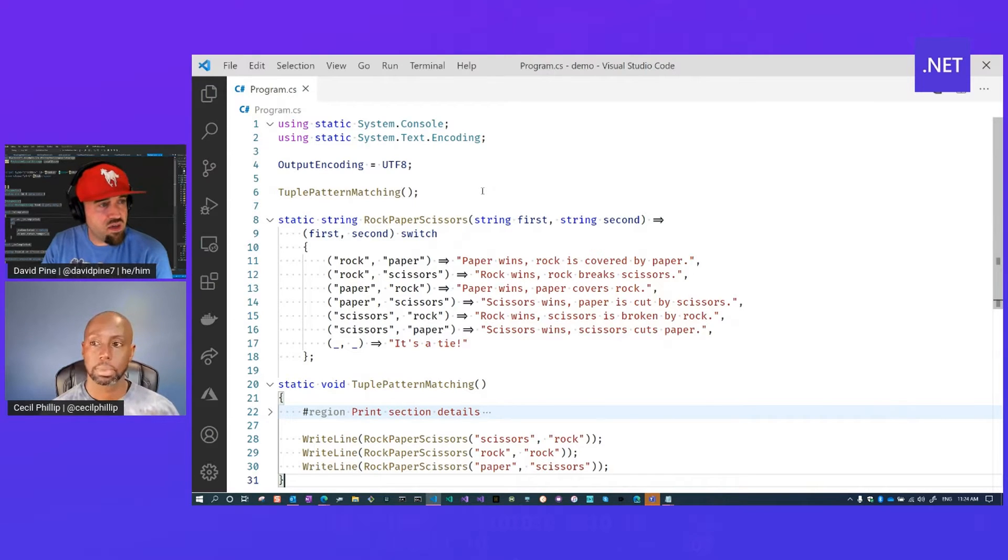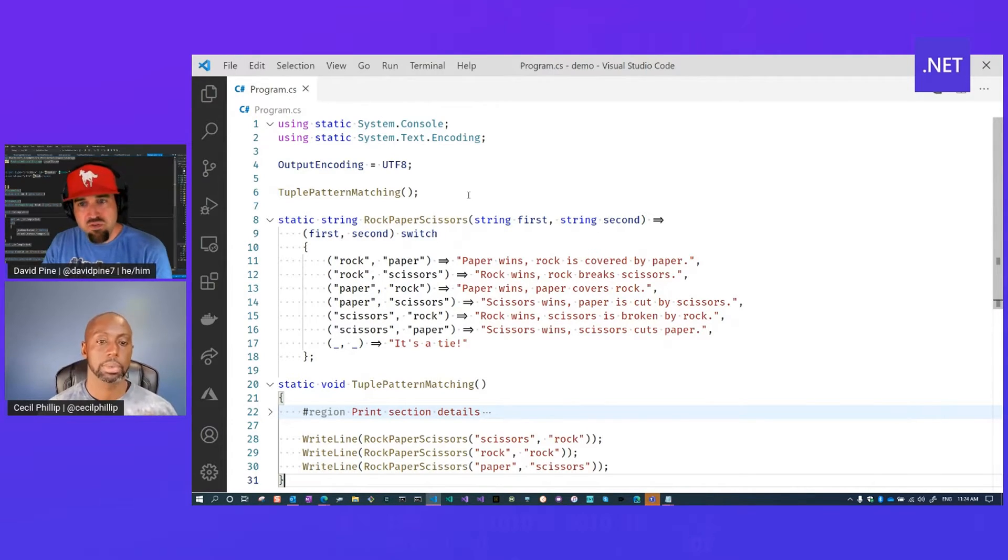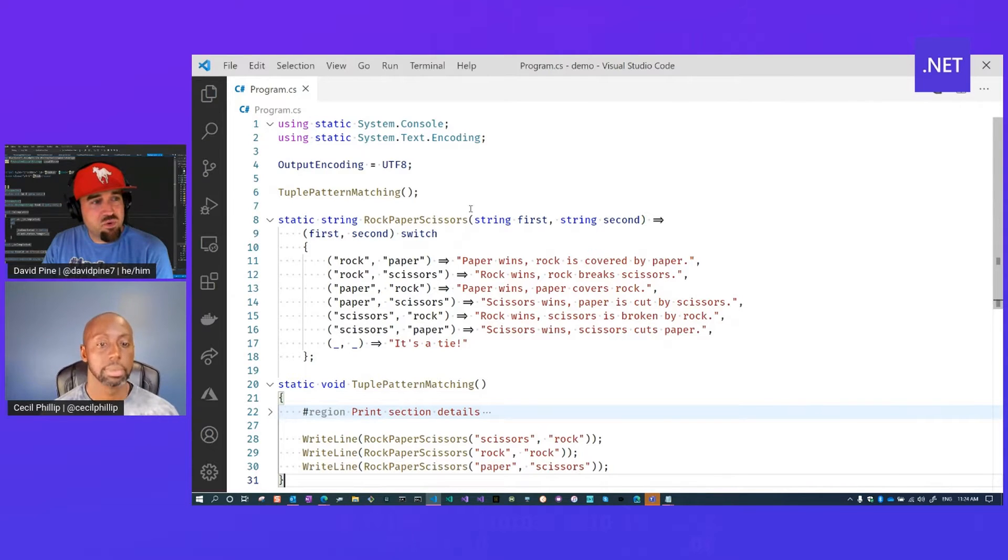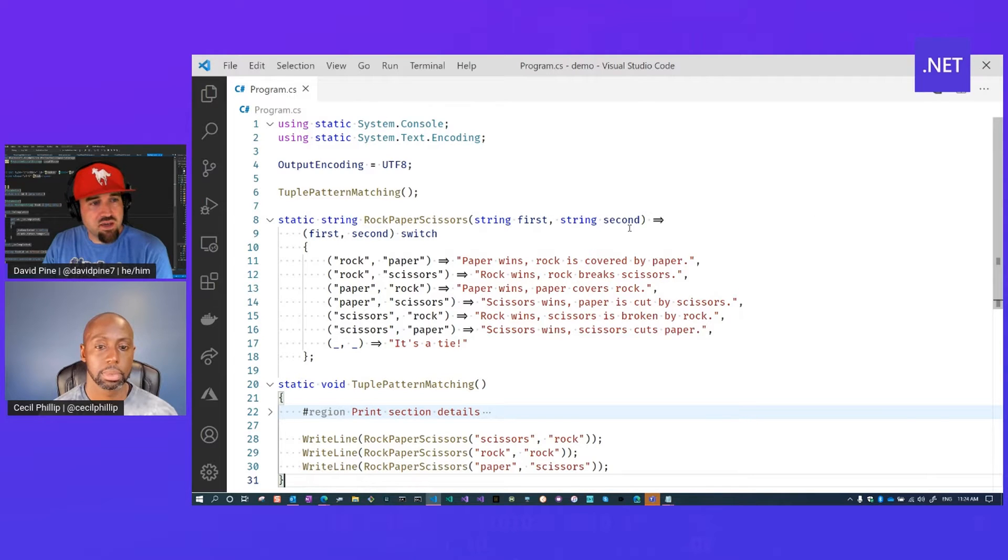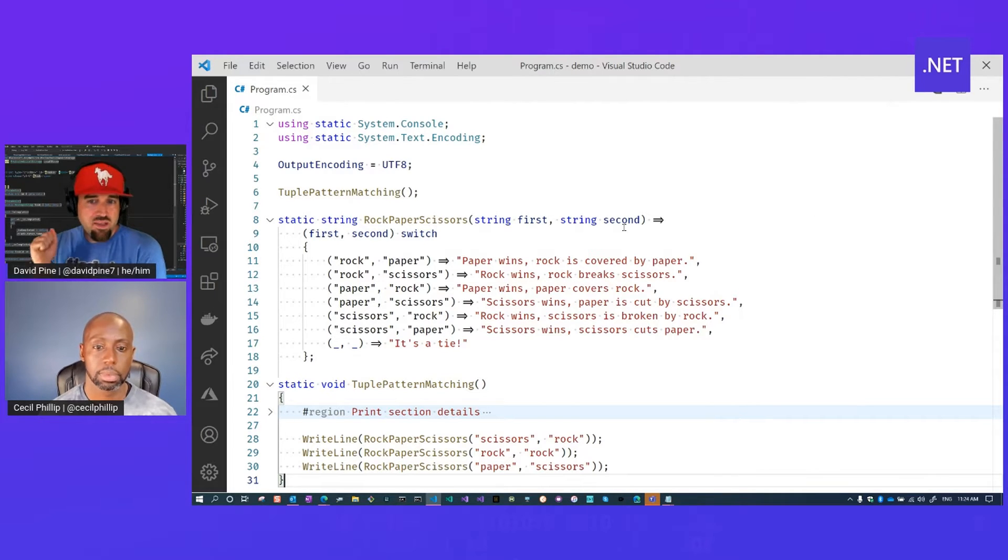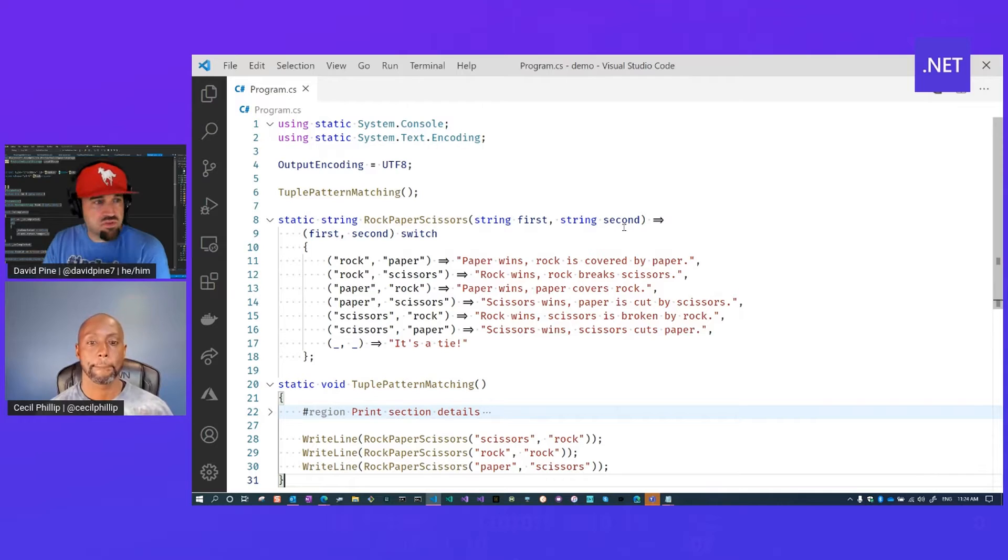So we have a rock, paper, scissors function. You may be familiar with the game. We're going to require two parameters, a string for the first and a string for the second. So imagine you're playing that and you're throwing down rock, paper, scissors.